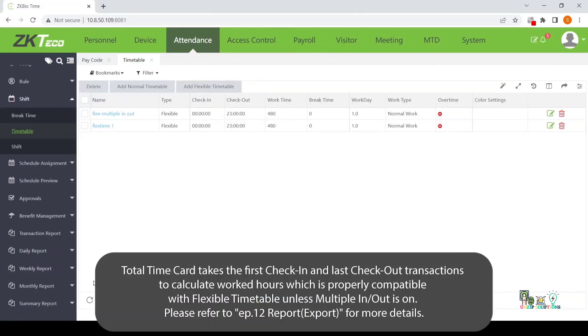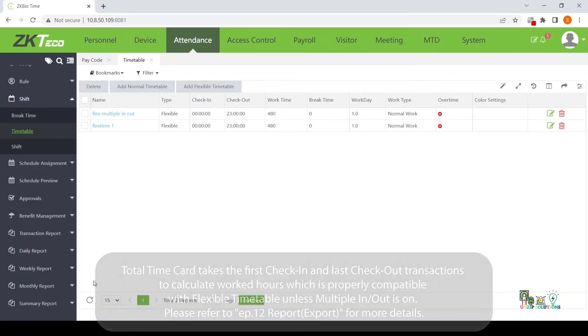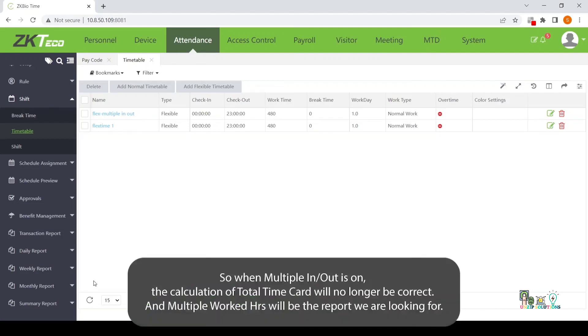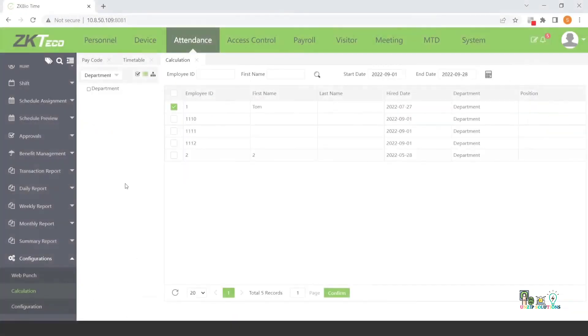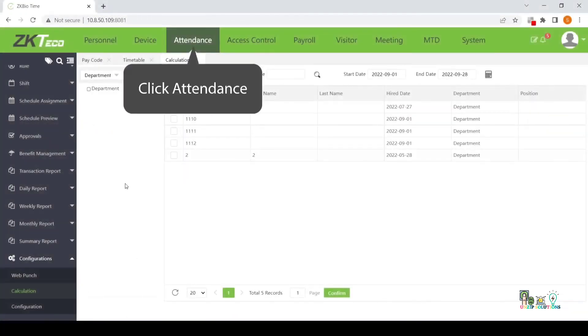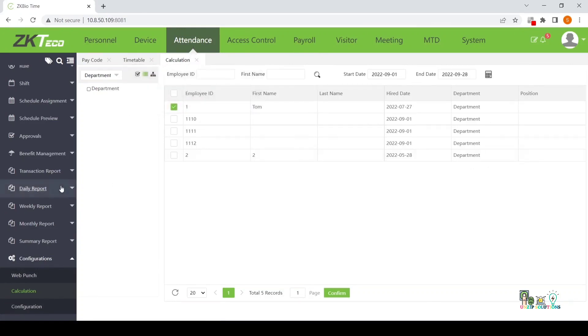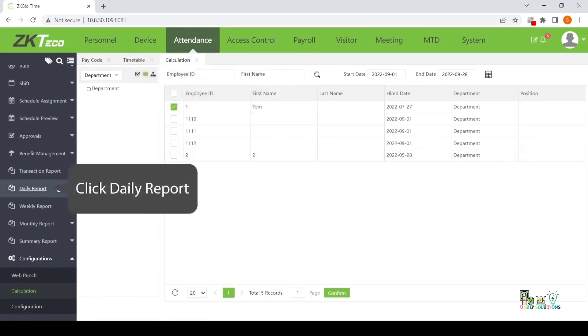Total Time Card takes the first check-in and last check-out transactions to calculate worked hours which is properly compatible with Flexible Timetable unless Multiple In-Out is on. So when Multiple In-Out is on, the calculation of Total Time Card will no longer be correct and Multiple Worked Hours will be the report we are looking for.